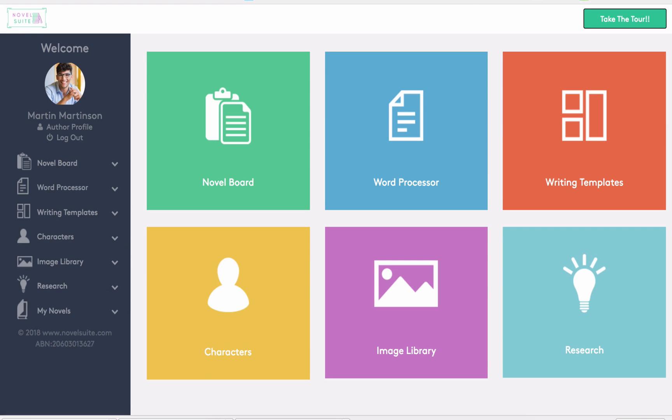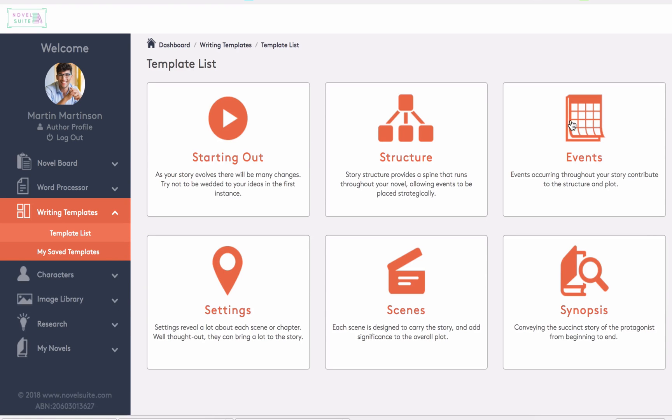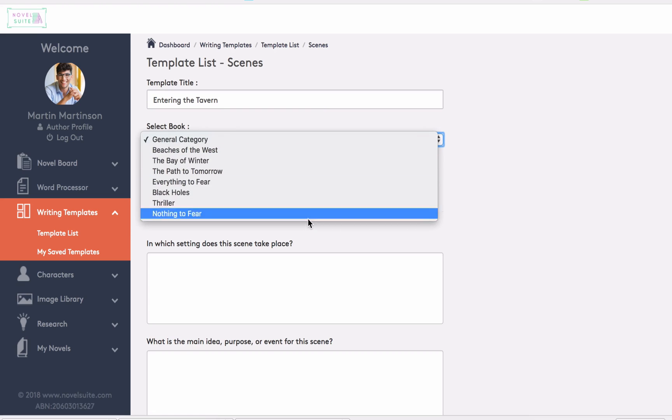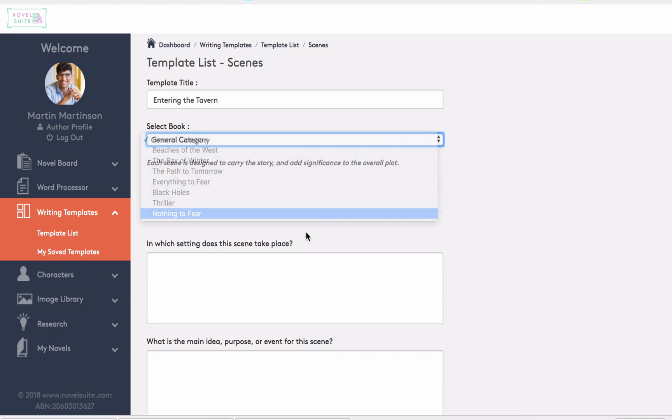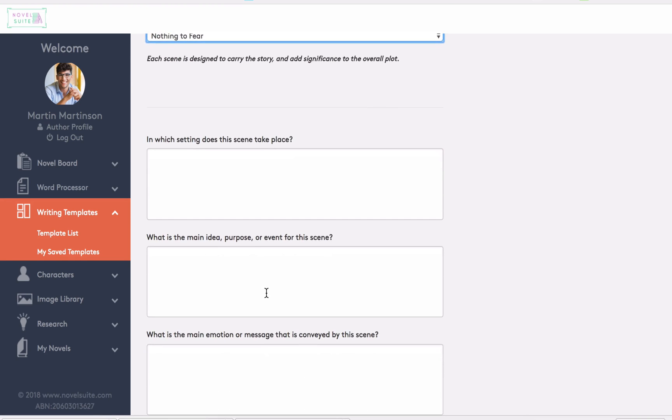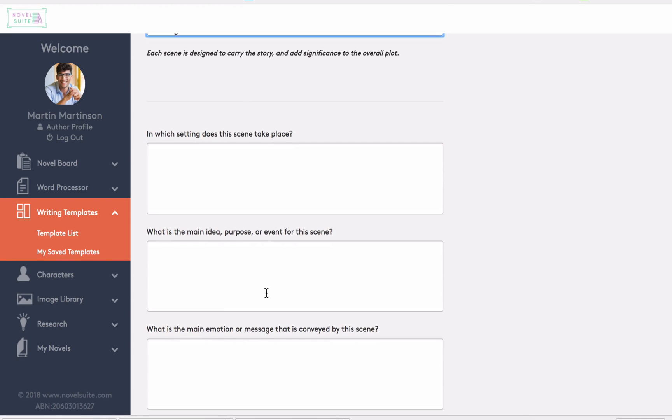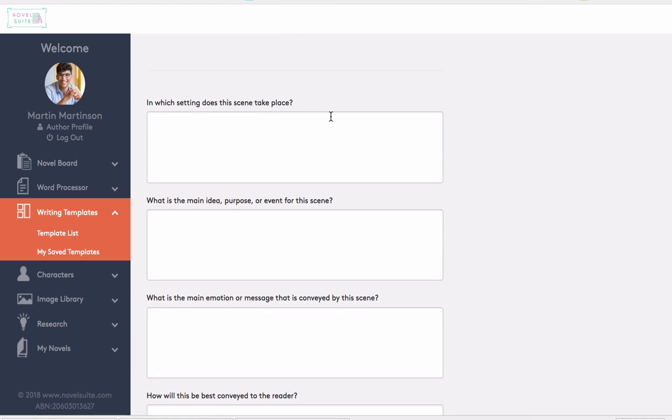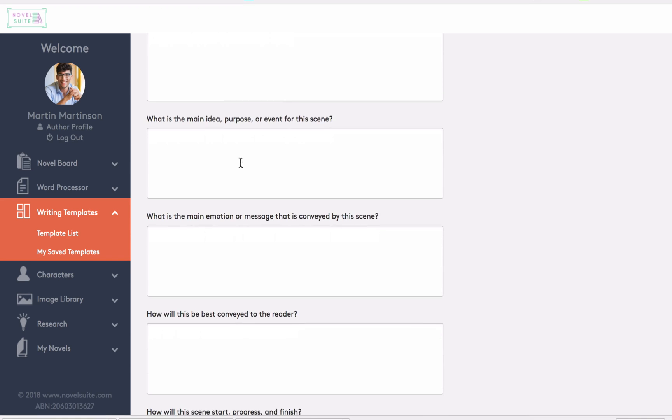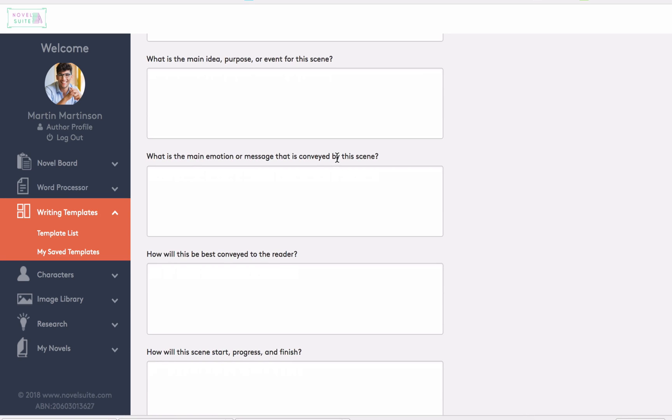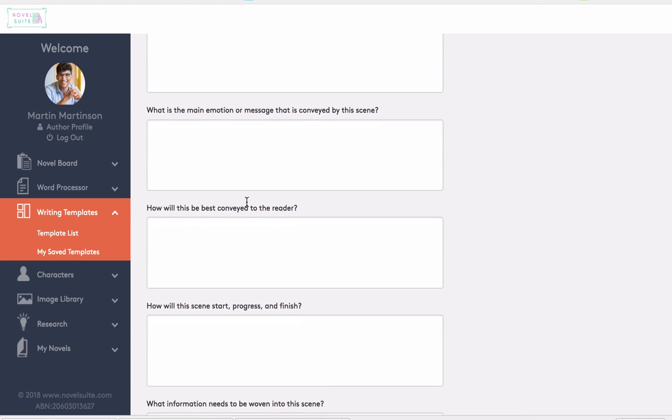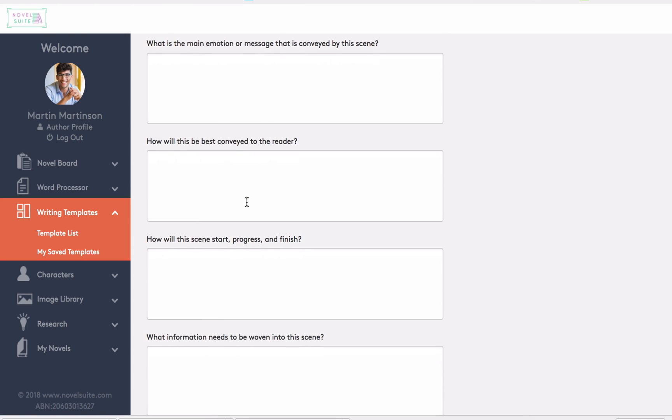Now the last two things I'd like to show you in this demonstration are both writing templates. The first is scene summaries. I find this tool to be extremely useful for outlining scenes before writing them. It really helps to provide the clarity of what I'm trying to get across in a particular scene, so my writing doesn't sprawl. Here we complete the details. In which setting does the scene take place? What is the main idea for the scene? And so on. It really gets the author into the right headspace and provides a solid outline for the scene before writing it.